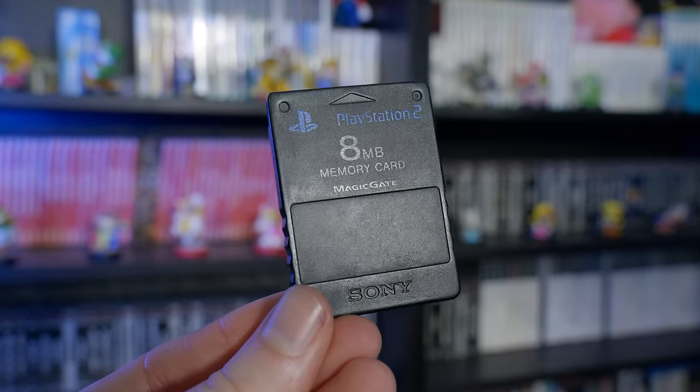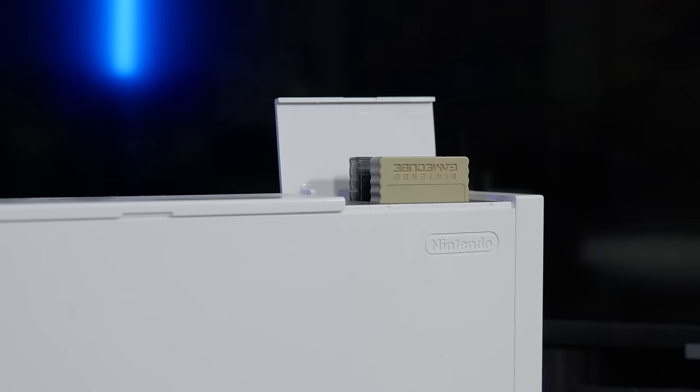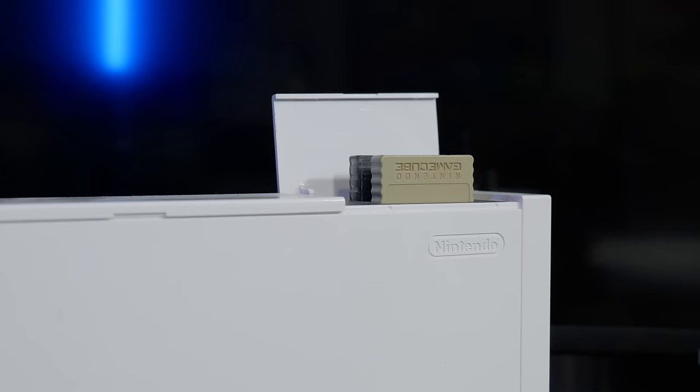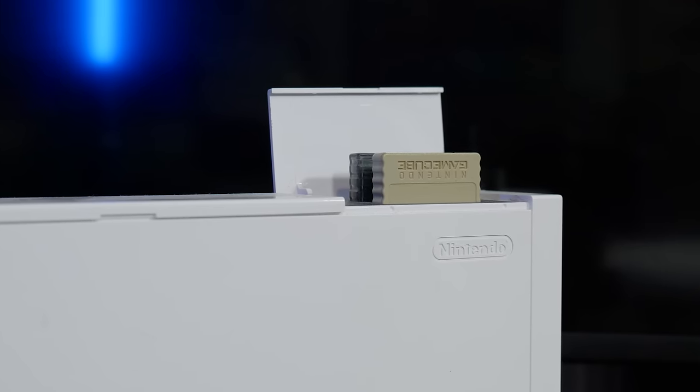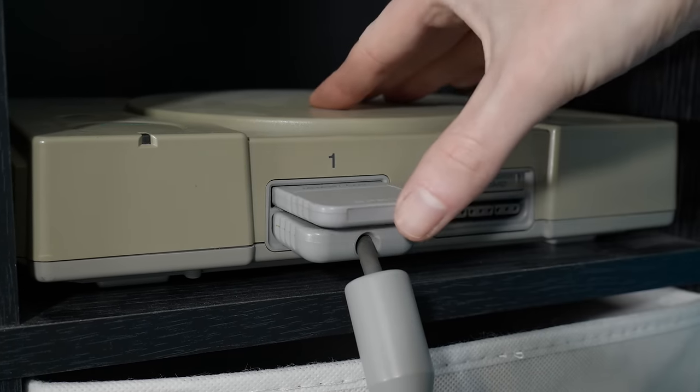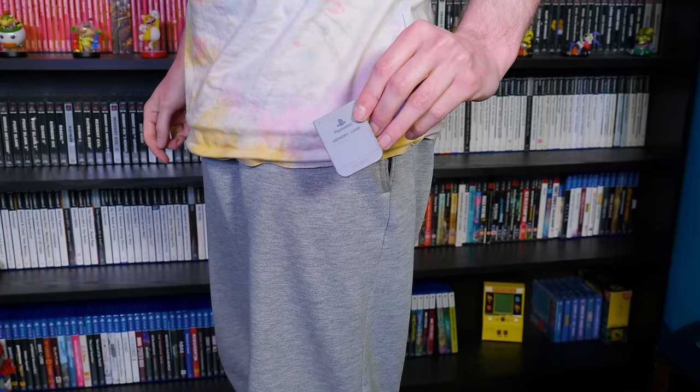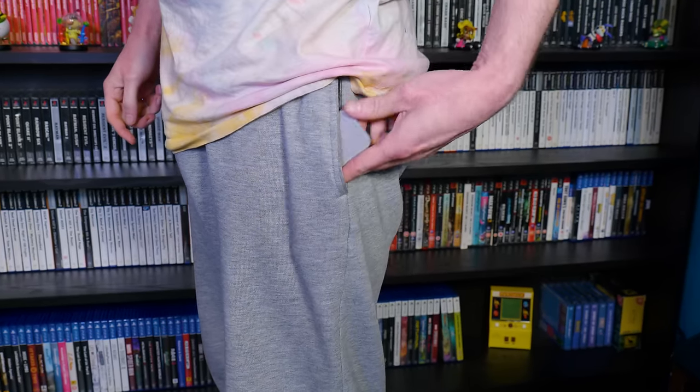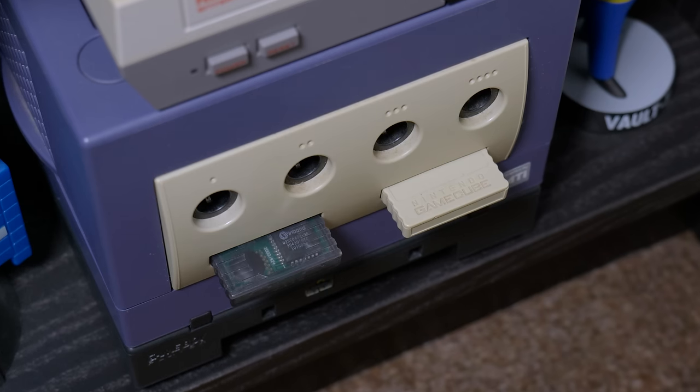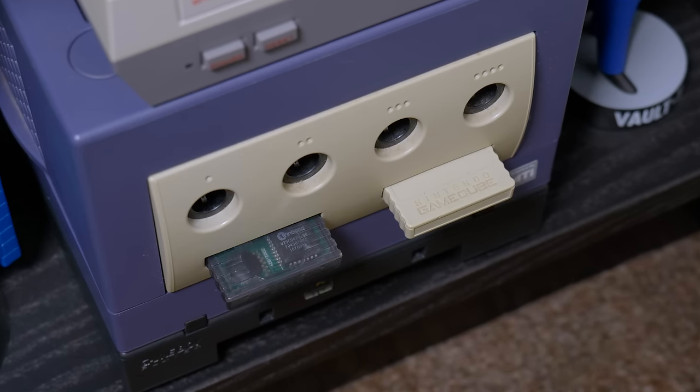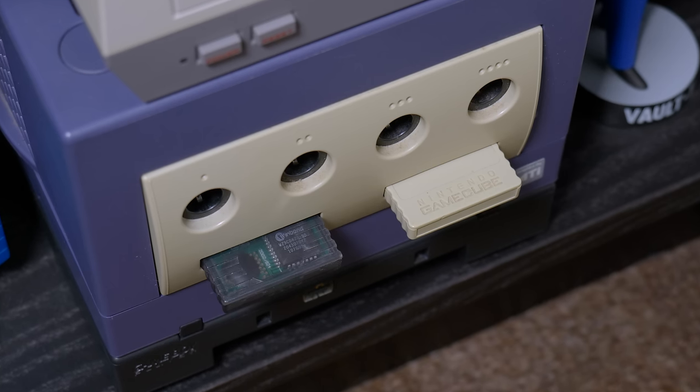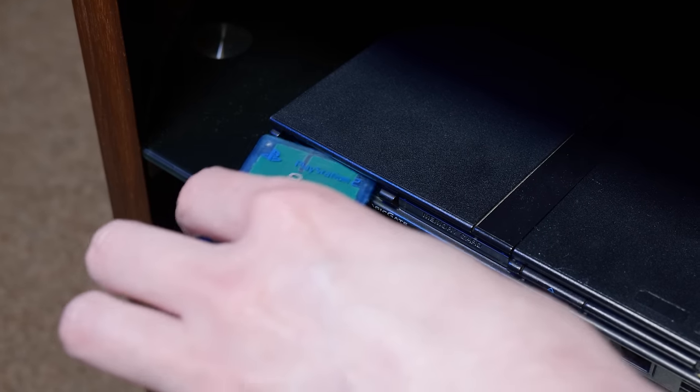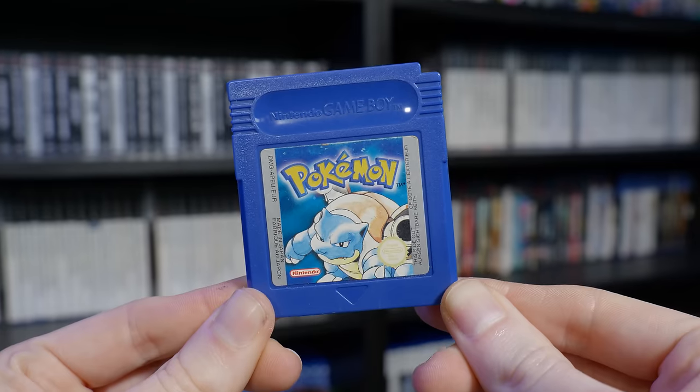Any fans of retro gaming are bound to remember the days of the memory card. These were pretty revolutionary at the time because they allowed you to save data from multiple games to a single device, which made data management a lot easier. They were quite small, making them ideal for taking to a friend's house to continue your progress together. Best of all, unlike most cartridge-based systems, the memory card didn't use an internal battery to store data, meaning it's a much safer way of storing your saves for the long haul.